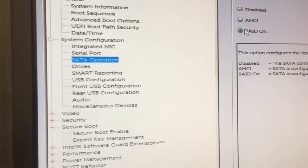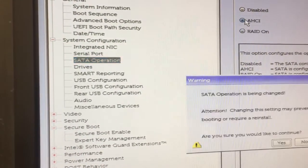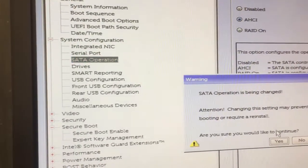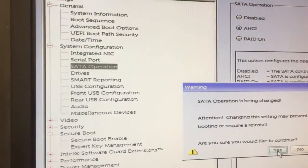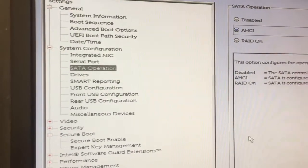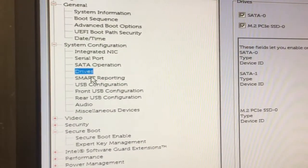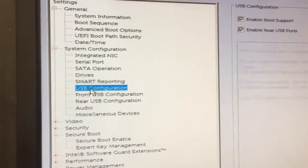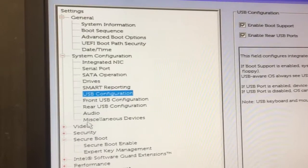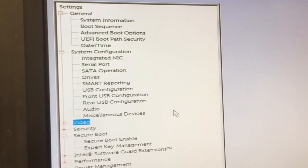SATA operation. It's on RAID. It's supposed to be that. RAID is for servers. Drive is good. Smart reporting is fine. All of these are good. Video is good.